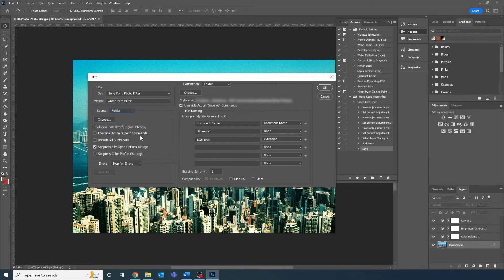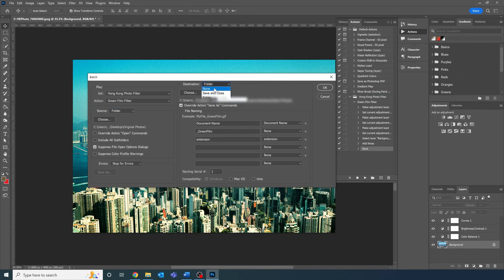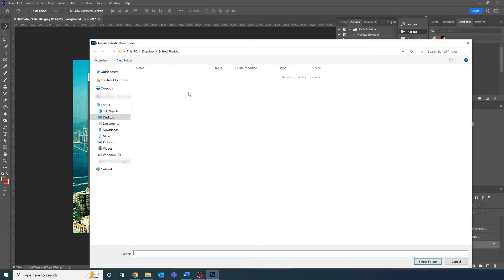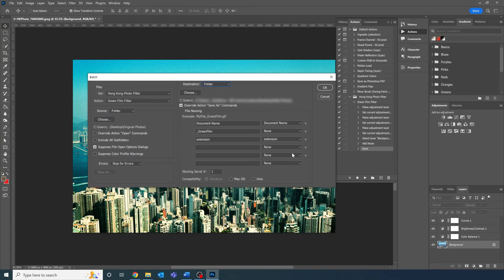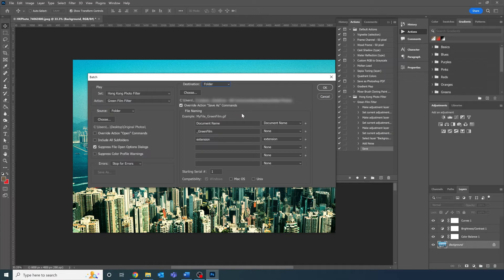Now, on destinations, select the folder these will all be saved into, which is our edited photos folder. Make sure to tick override action save as commands, so you don't have to sit through a million pop-ups asking if you want to save things.